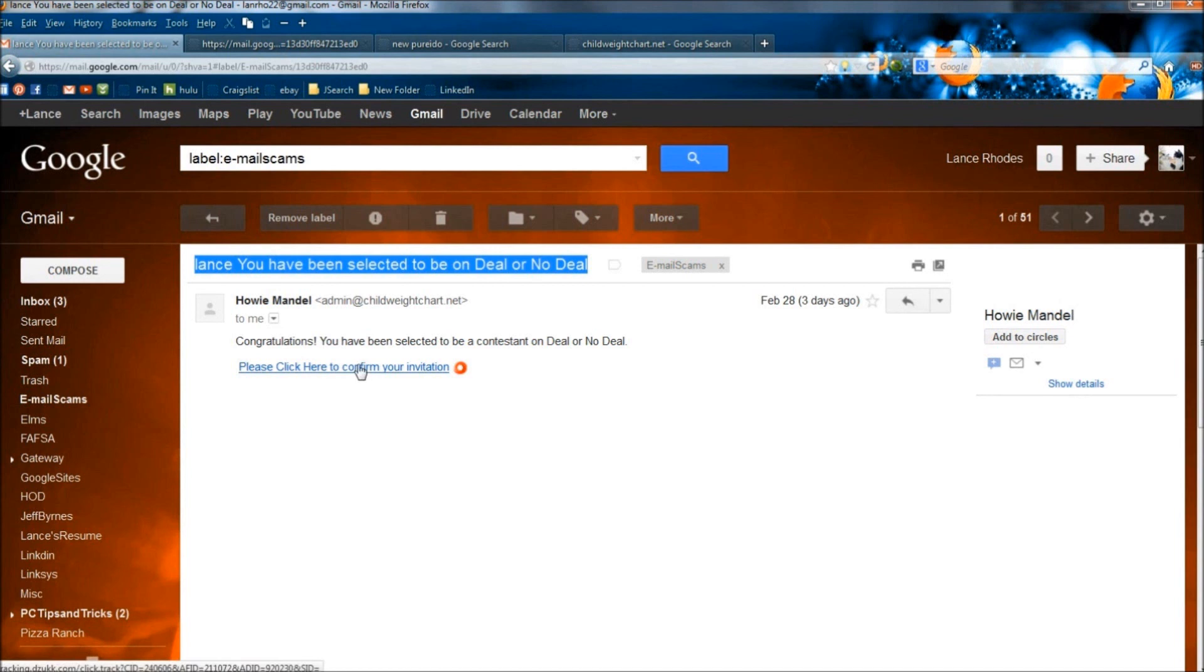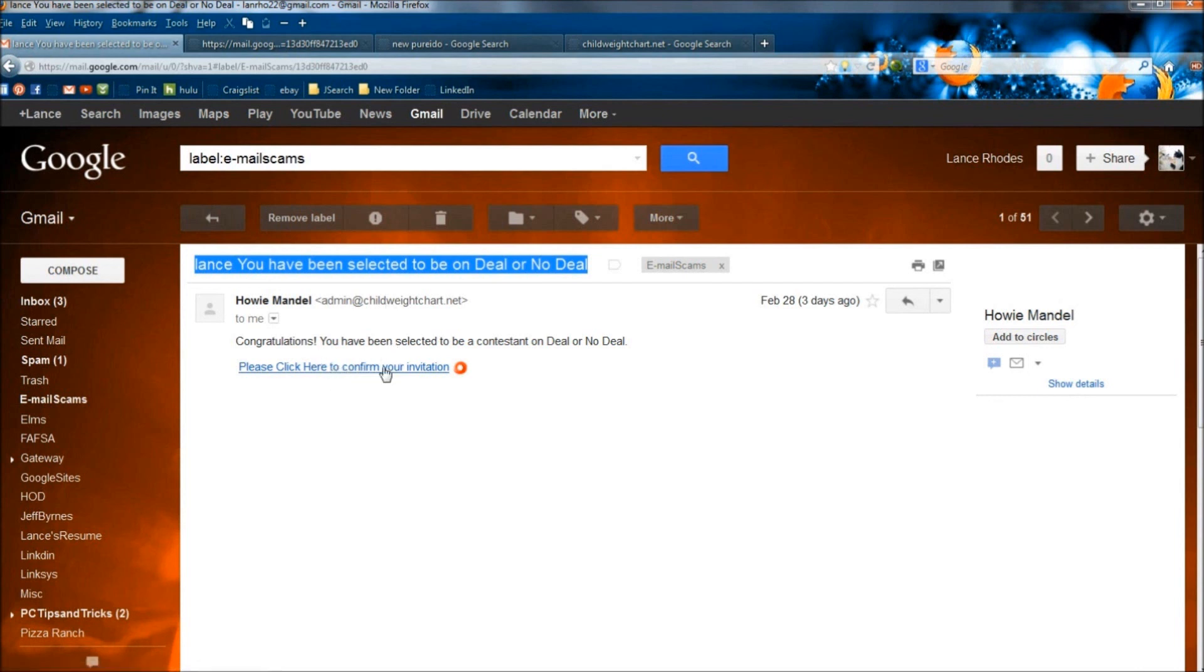I click this link, I'm either going to be redirected to a site that's going to automatically steal my information, or I'm going to be redirected to a site that might even look close to a Deal or No Deal site, and they're going to ask me for all my information so I can get on the show.